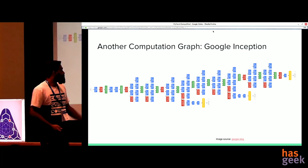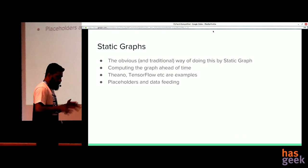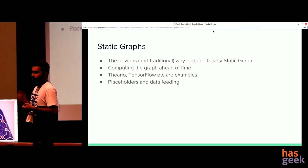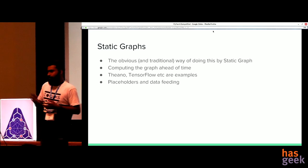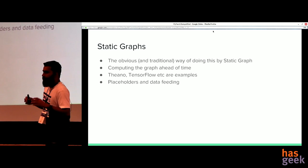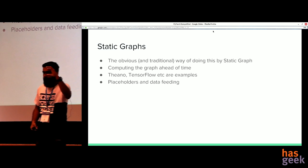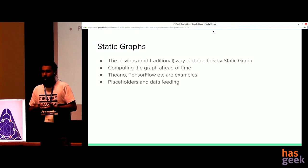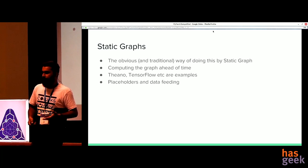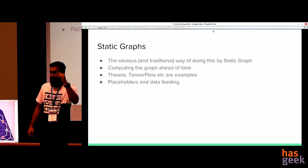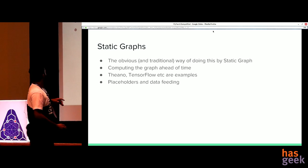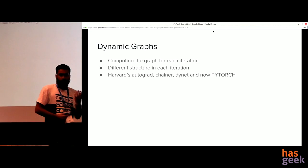Now I'll discuss the two approaches people have taken toward computational graphs. The first is the static approach — the traditional way. MXNet, TensorFlow, Theano, and all those popular deep learning frameworks have been implemented based on the static graph approach. In a static graph, you compute your graph beforehand and keep it with you — the framework optimizes the graph definition you've written, keeps it in memory, and you loop through your data and feed it to your graph. The graph definition is outside that loop.